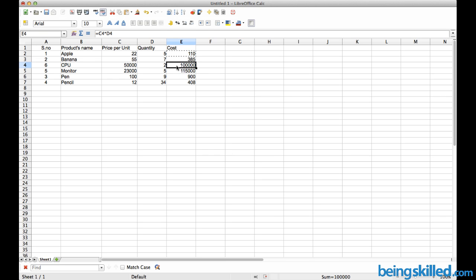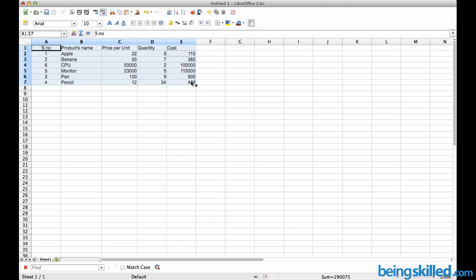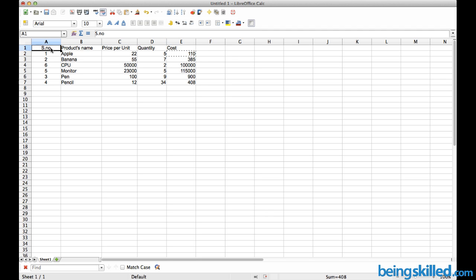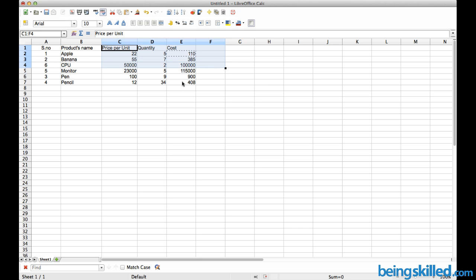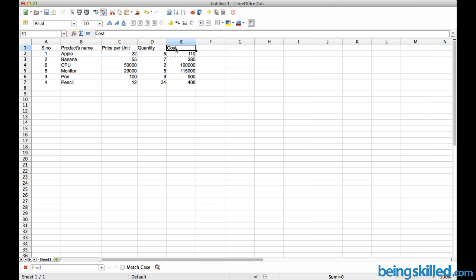In this tutorial we will learn how to sort data in LibreOffice Calc. We have seven rows with different kinds of data — the first column has numerical data, the second has text data, and then numerical data again. The top row is the heading.